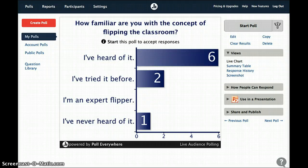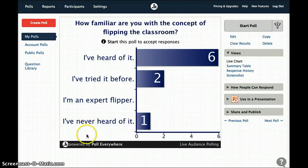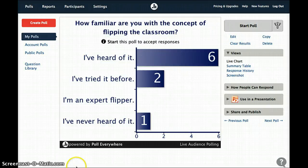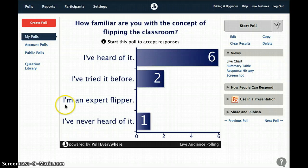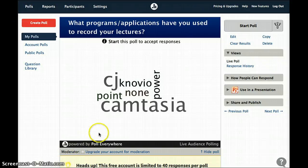This is an example of a poll that's been completed that I did in the past. The question that I posed was, how familiar are you with the concept of flipping the classroom? I chose the multiple choice answer boxes and had responses on three of the four different answer choices. I could reopen this poll if I wanted to, and it will stay in my account as long as I don't delete it. This is an example of another question I posed: what programs or applications have you used to record your lectures? I chose the word cloud option on this one, and the largest number of people chose Camtasia as their response.